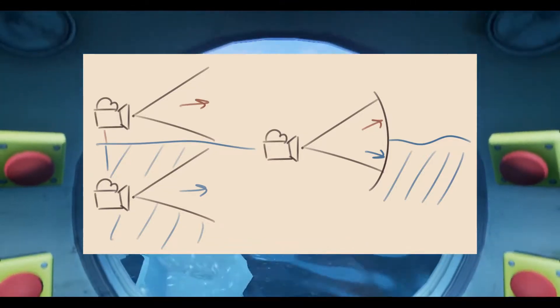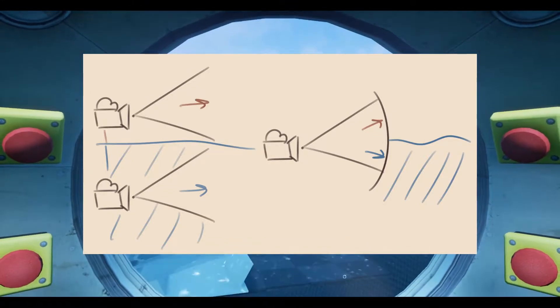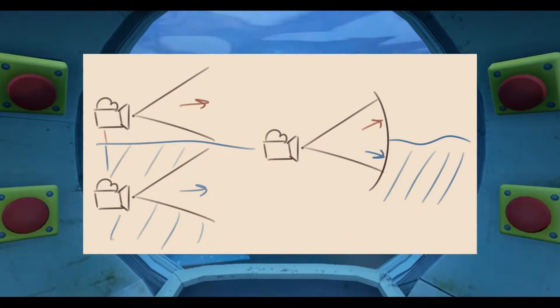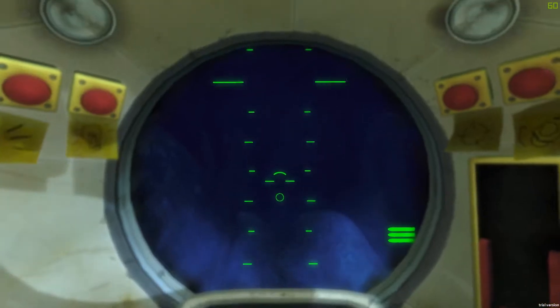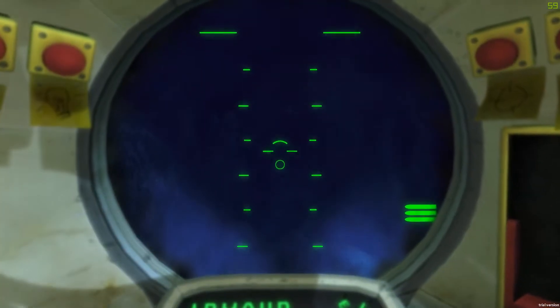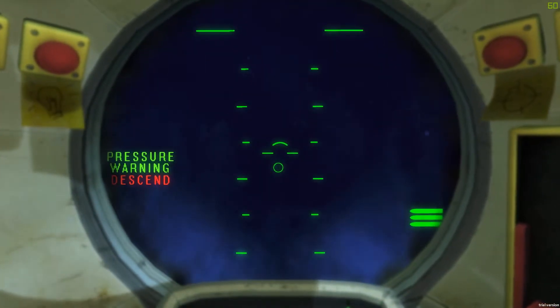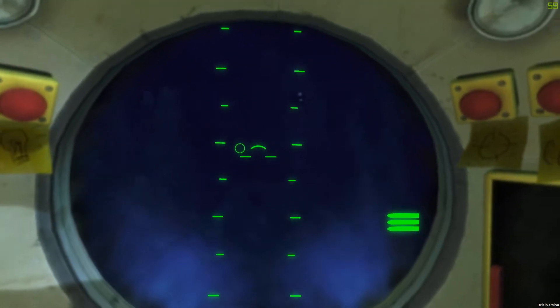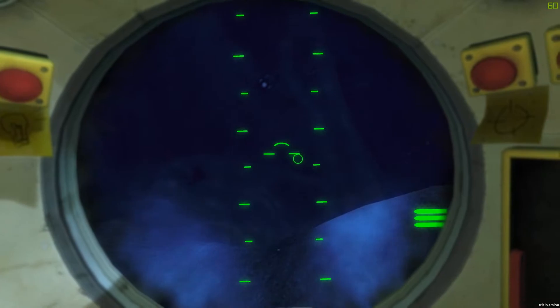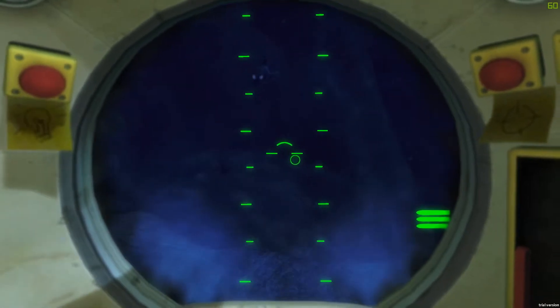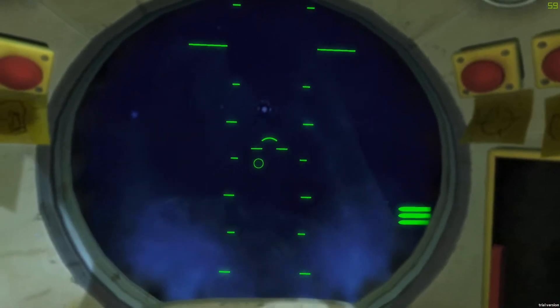In my previous attempt at a submarine game, in Unity, I avoided surfacing altogether, but in order to really sell the idea of being underwater, I felt the player should be able to resurface and float.